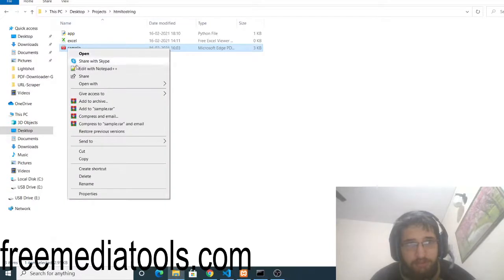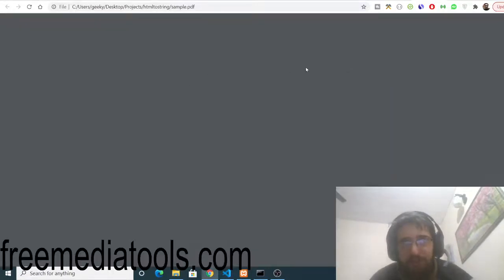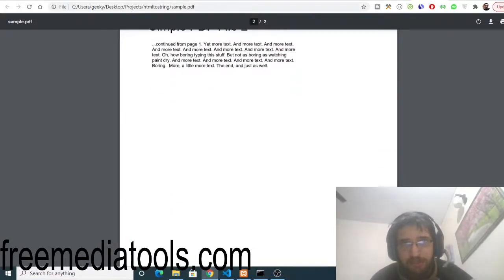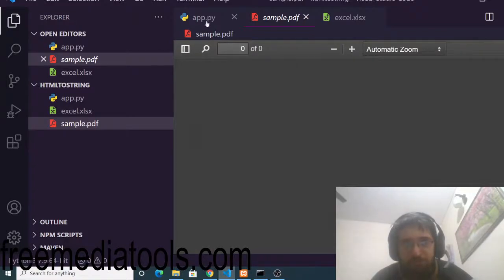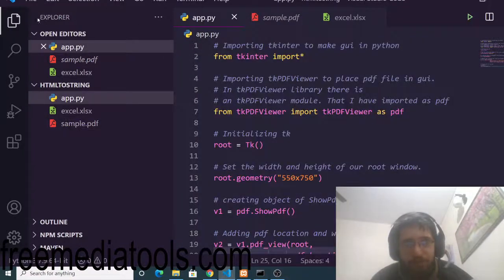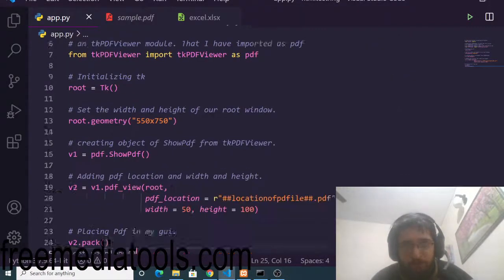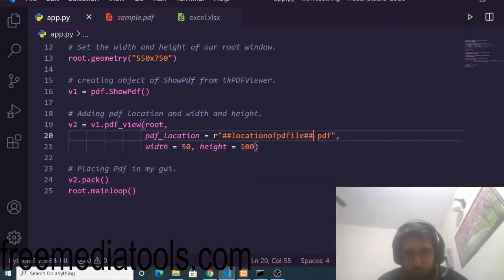If I open this PDF with Google Chrome, you will find that it contains two pages — a first page and a second page. Now I will run this application. Make sure that you provide your input PDF file name here; this is the location you need to specify.